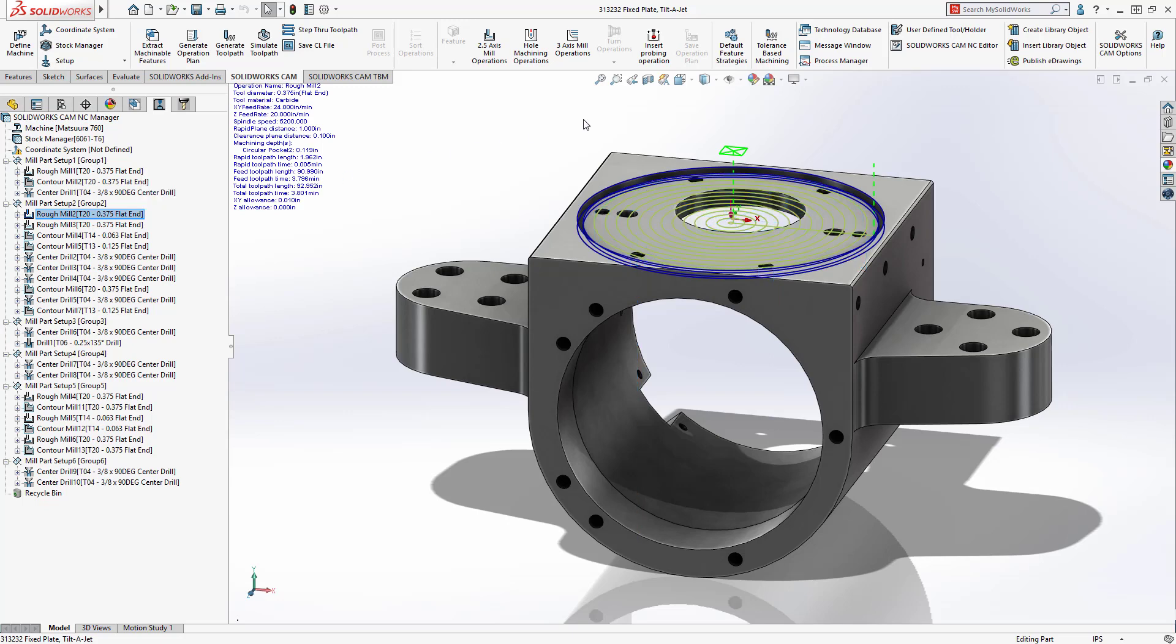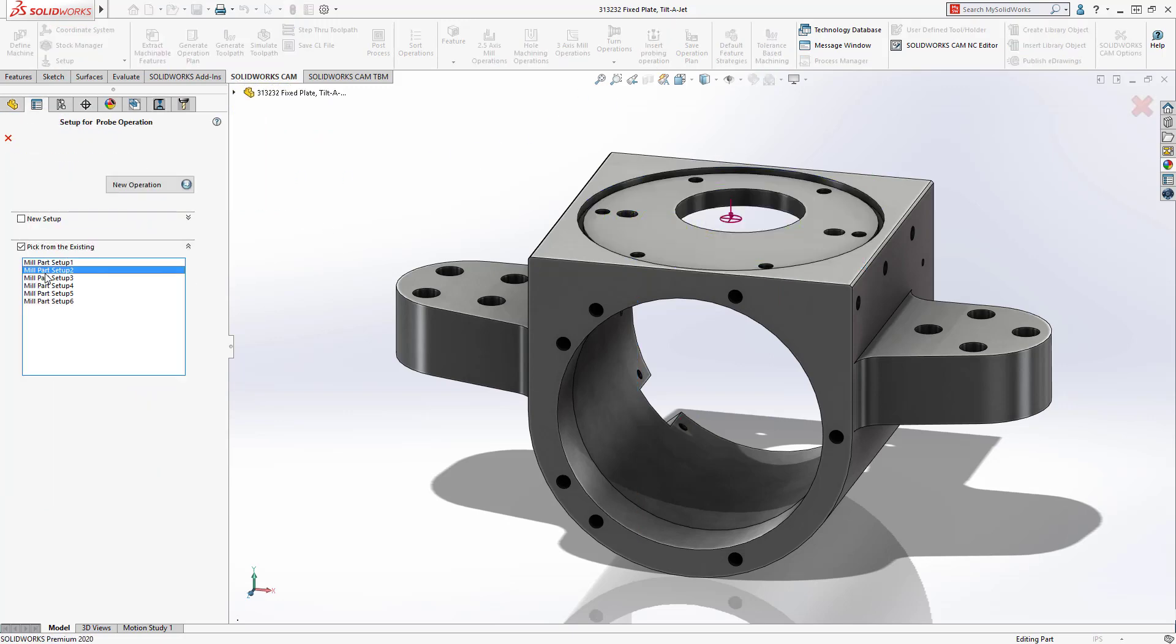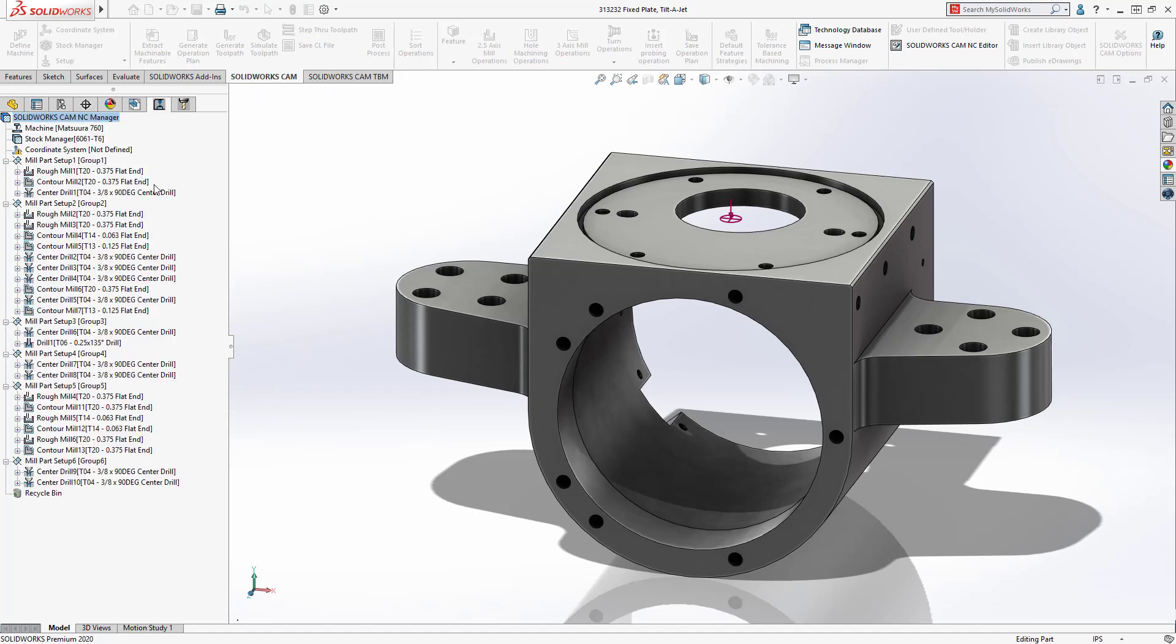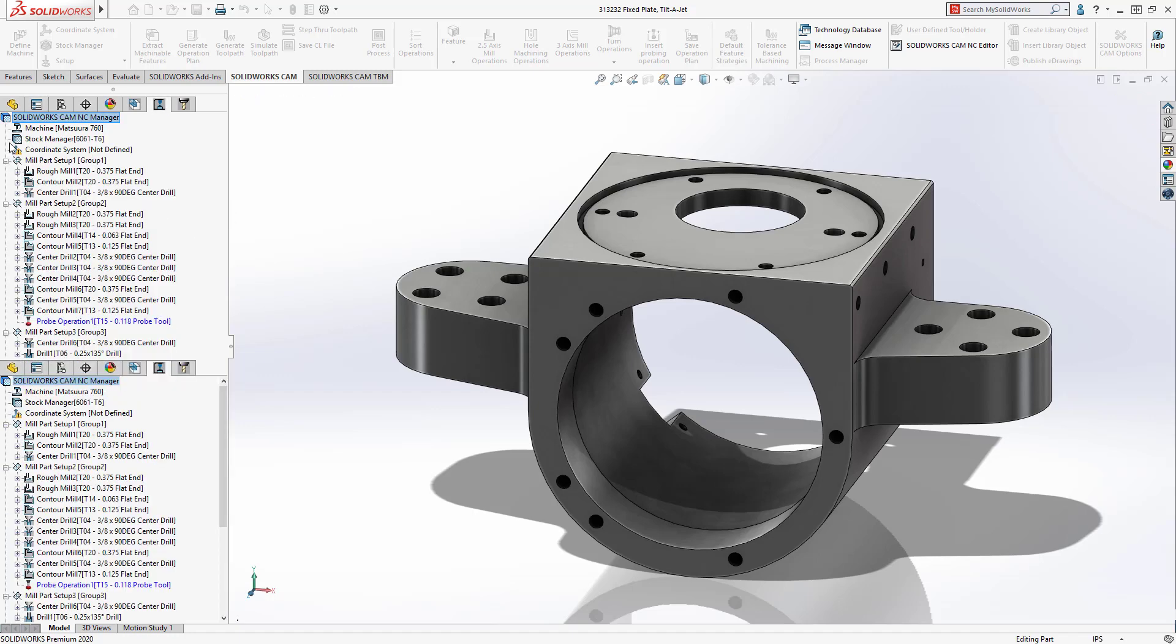SOLIDWORKS CAM Professional 2020 introduces probing operations. It's easy to create a new probing operation and associate it to an existing setup.